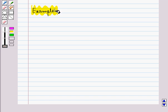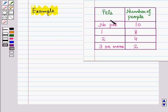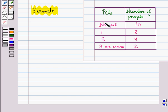Consider an example. This table shows the results of a survey to know the number of people having no pet, one pet, two pets, and three or more pets. In the first column we are given the category of pets, and in the second column we are given the frequency for each category.